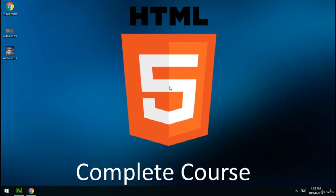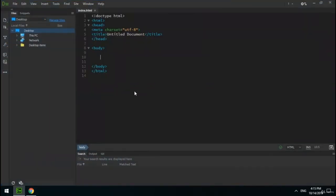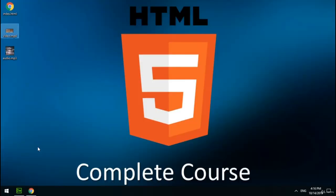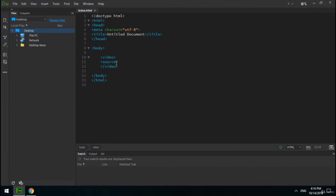Welcome to the eighth section — we're going to learn how to use video and audio files in a webpage using HTML5. To put a video in your webpage, create a tag called video. Inside the video tag, create an empty tag called source. The source tag has a src attribute specifying the address of your video. I have a video on my desktop called video.mp4 — I write its name in the src attribute. Then I write the MIME type in the type attribute. Let's check the results in the browser — my video is shown, but I can't play it because there are no control buttons.